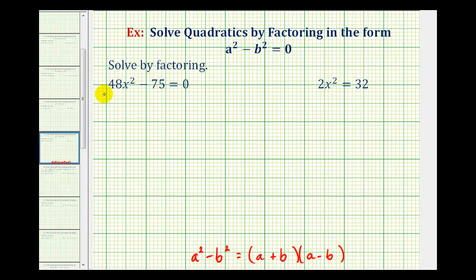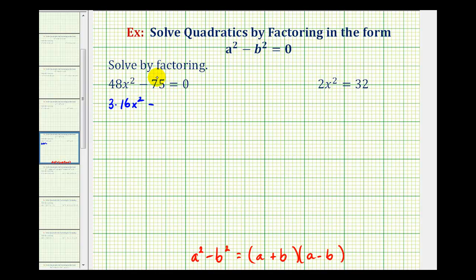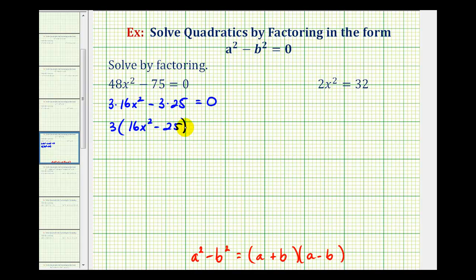Looking at our first example, we have forty-eight x squared minus seventy-five. Notice forty-eight x squared and seventy-five are not perfect squares, and therefore we may think this won't factor — but we're forgetting the first step in factoring. The first step is to factor out the greatest common factor. Both terms have a common factor of three: forty-eight x squared equals three times sixteen x squared, and seventy-five equals three times twenty-five. So we factor out three to get three times the quantity sixteen x squared minus twenty-five equals zero.